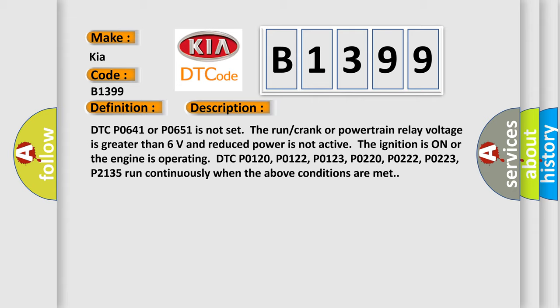DTC P0120, P0122, P0123, P0220, P0222, P0223, P02135 run continuously when the above conditions are met.